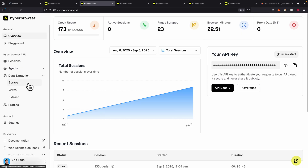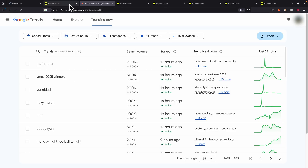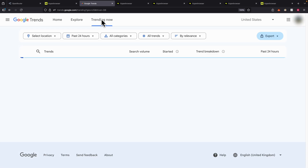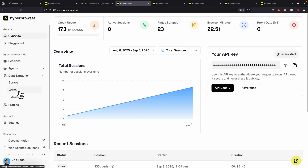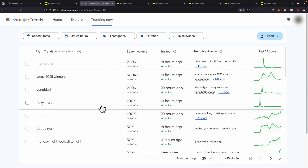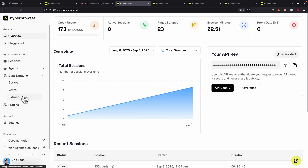I'm going to show you step by step what each of those features does. Starting with data extractions, where we can scrape data, crawl, and also extract data. Scraping basically means — let's say if we have a URL, for example this web page right here — we can simply copy this URL and scrape the content from the page. And if that URL has multiple pages under the domain, like slash home, slash explore, slash trending now, we can copy that domain and pass it to the crawl feature to crawl all sub-pages.